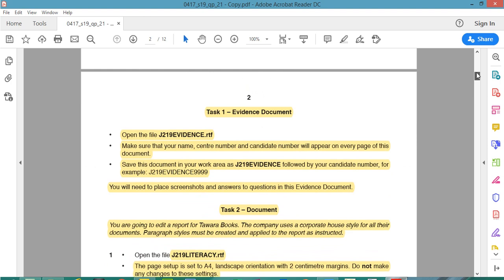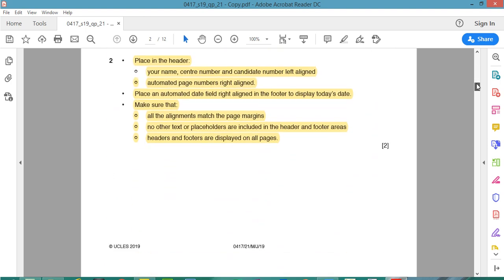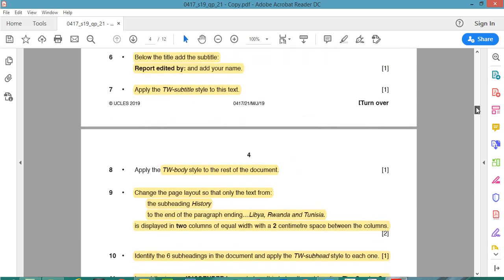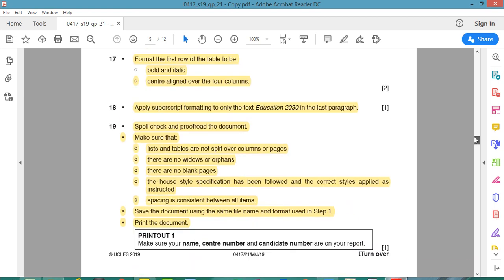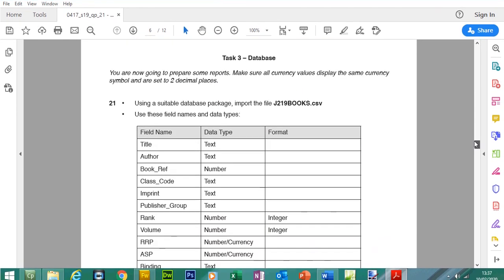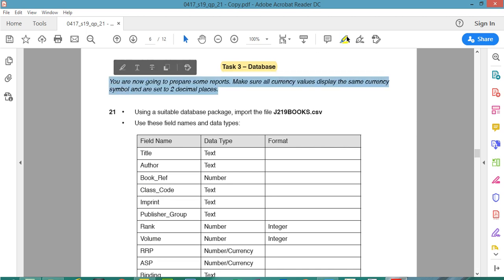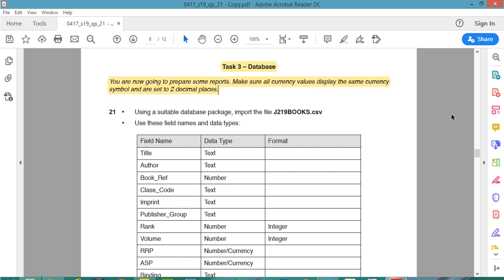In the previous video, I started this paper. We started the evidence document and completed the word part of this paper. So let's go down to page 6, Task 3 Databases. You're now going to prepare some reports. Make sure all currency values display the same currency and are set to two decimal places — they're not being specific which currency to use as long as you use the same one.